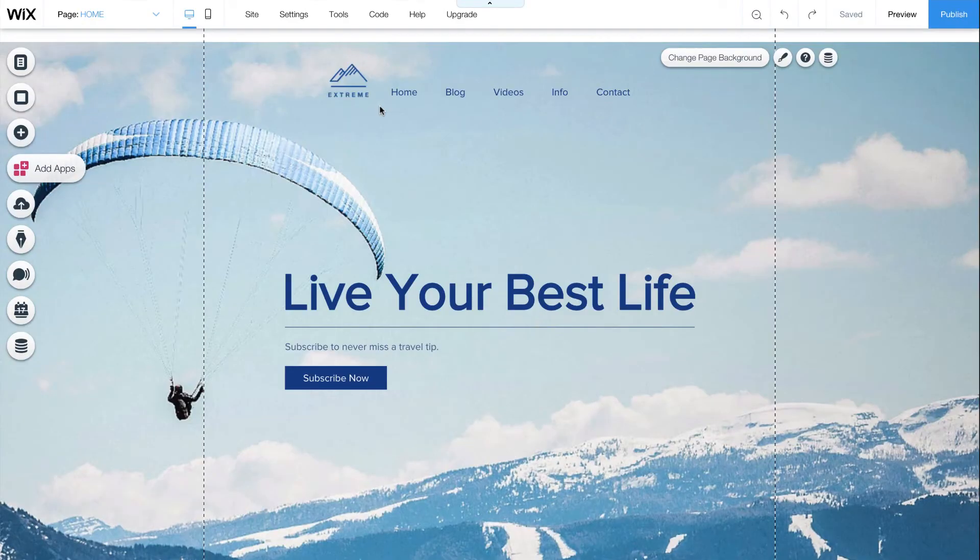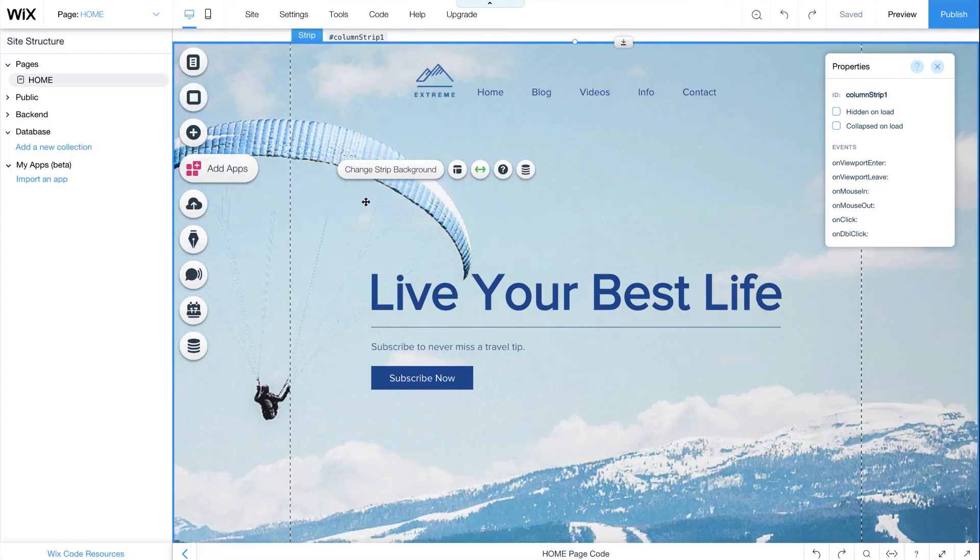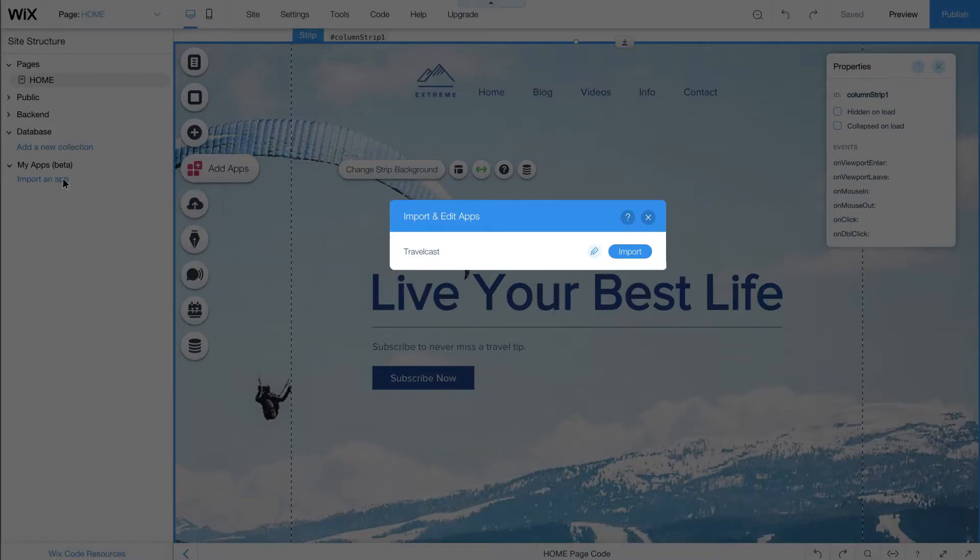Back in the editor, make sure Developer Tools is on. Under Site Structure, go to My Apps, and click Import an App. Choose the app you want, and click Import.